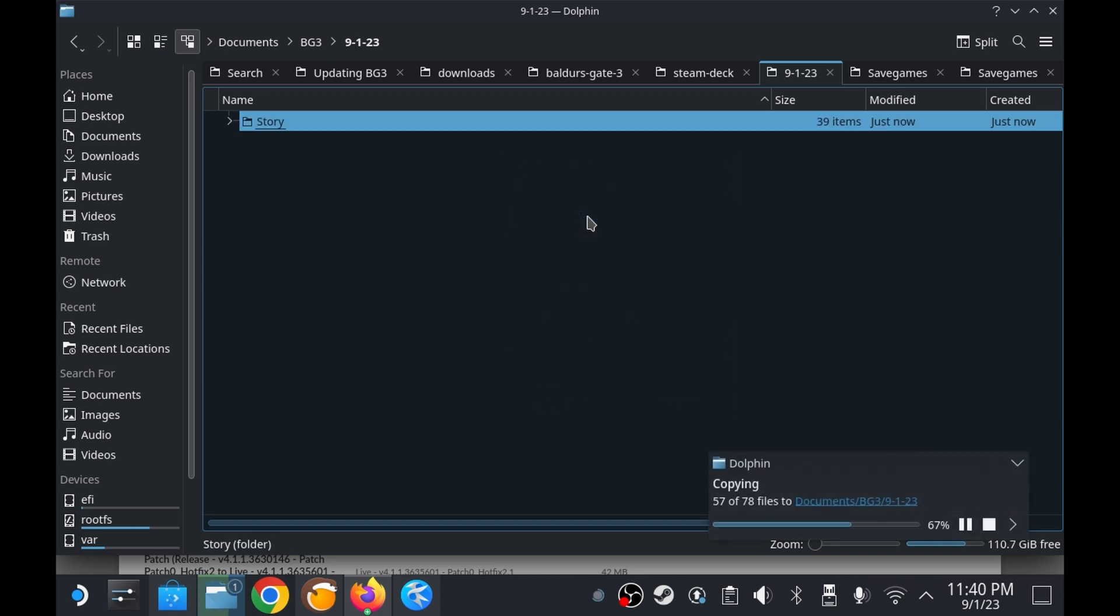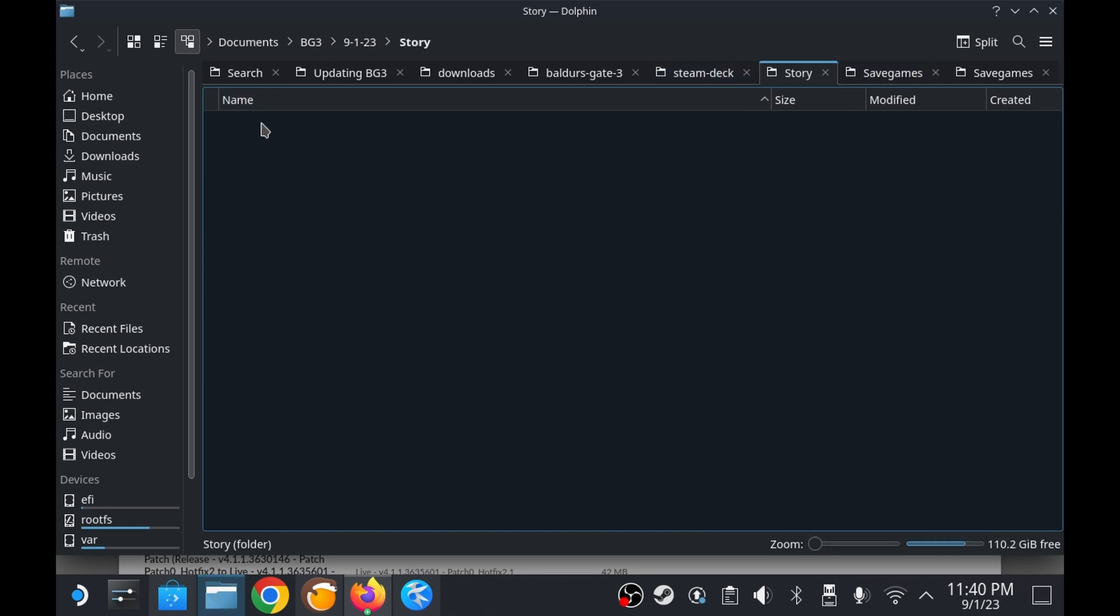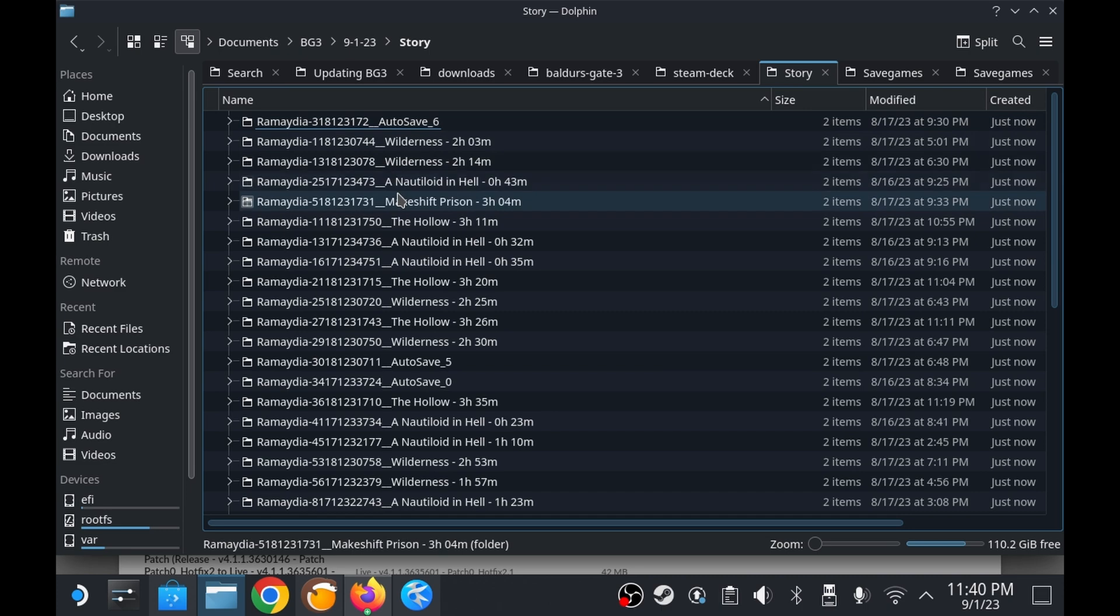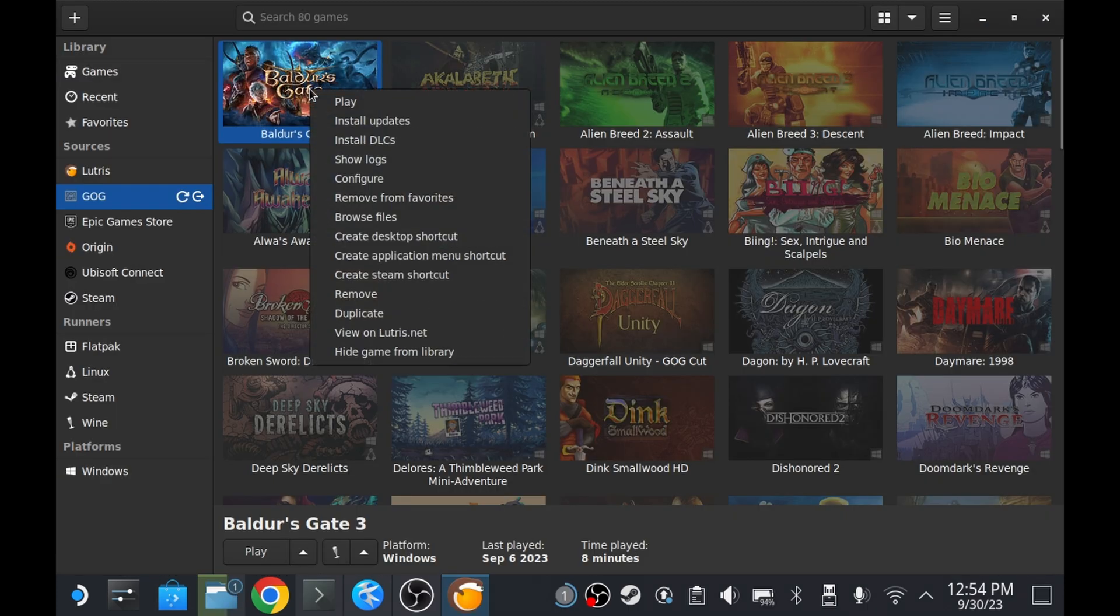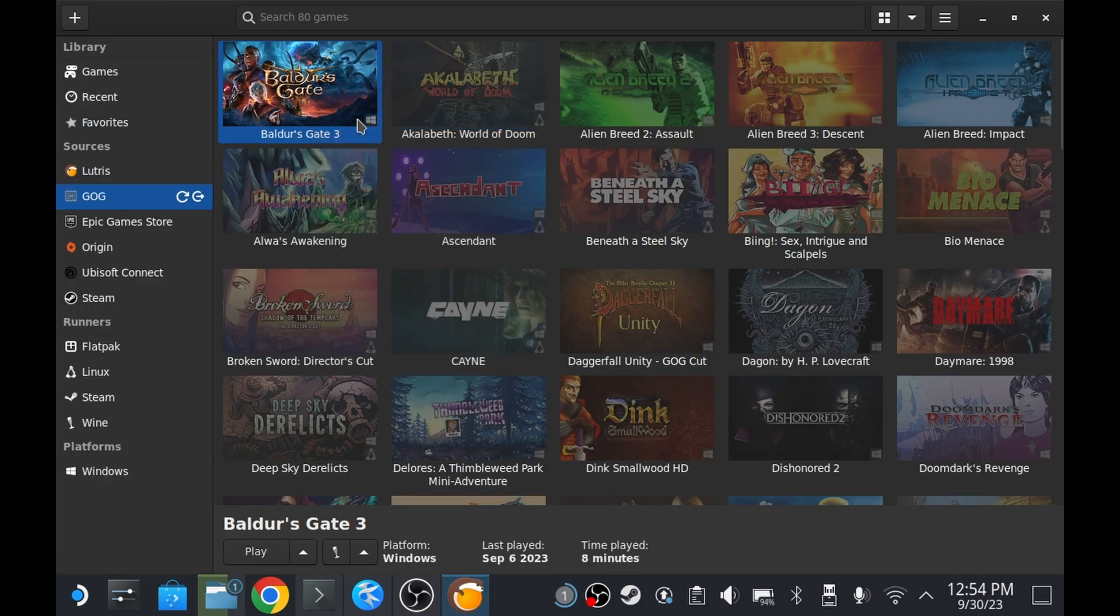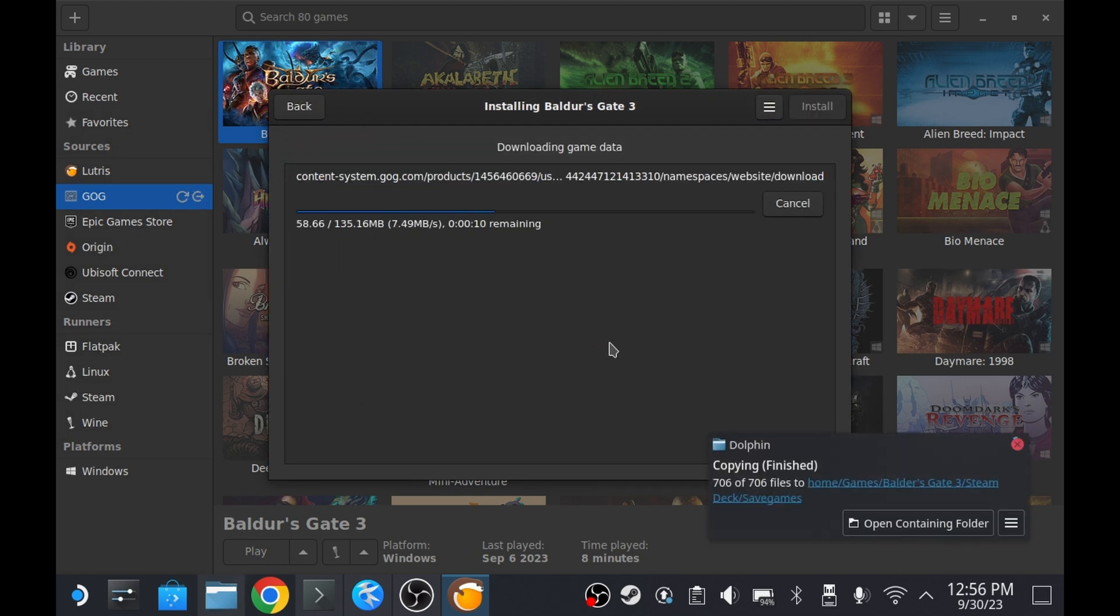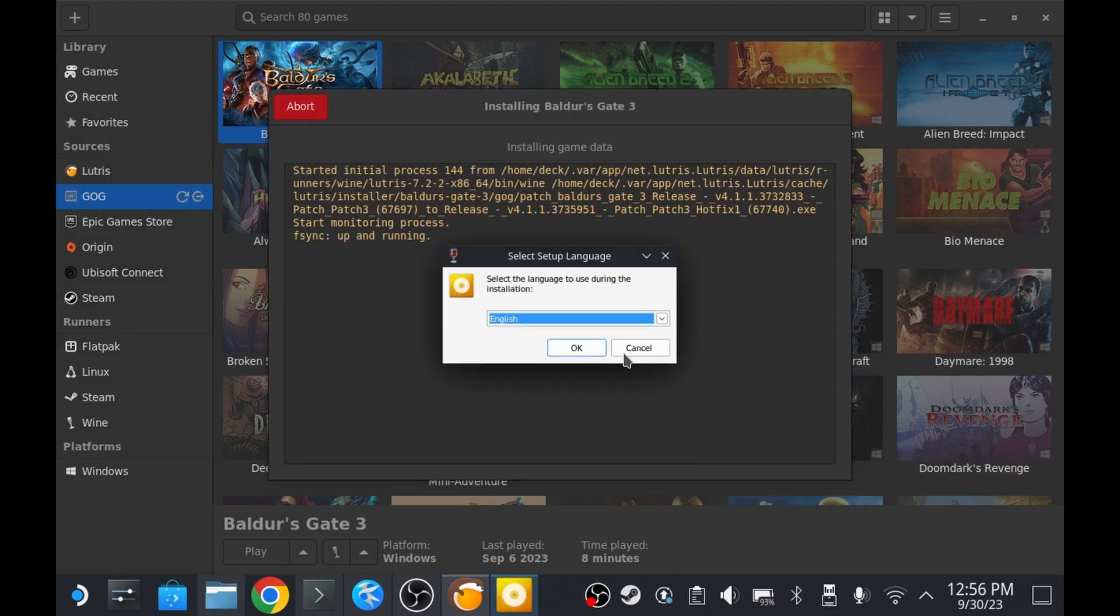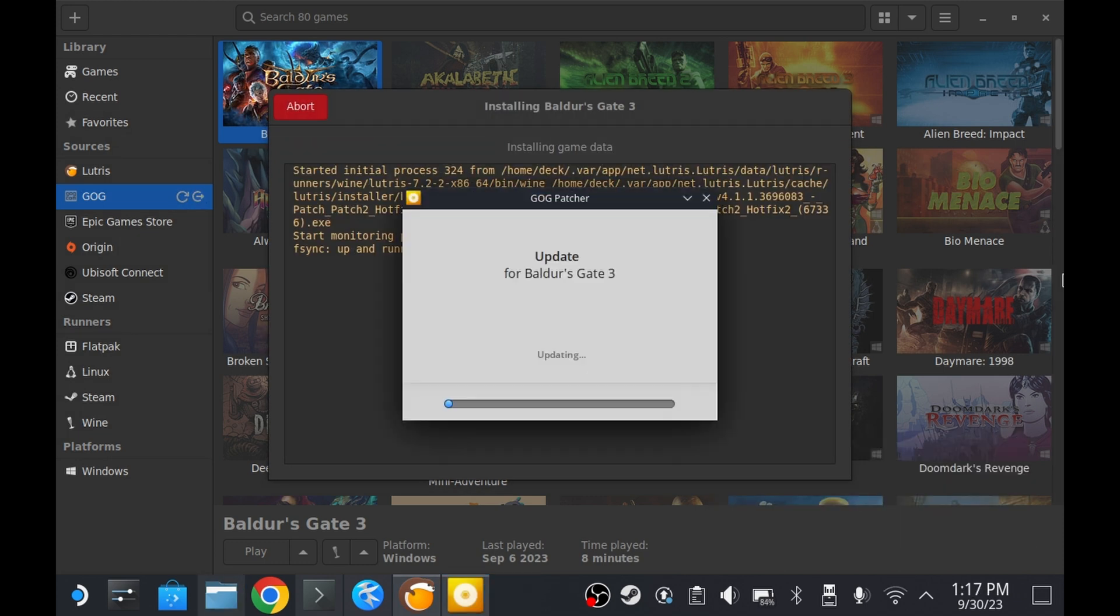Next, let's attempt to take the path of least resistance and first try updating the game from the Lutris update wizard. You can do this by right clicking on the game tile and selecting update. If you have multiple options to update to, you may have to reattempt via trial and error until one of the updates works.